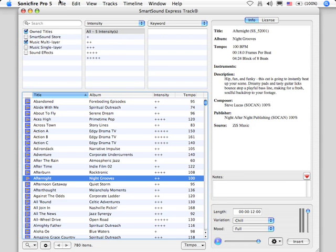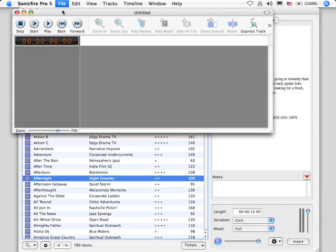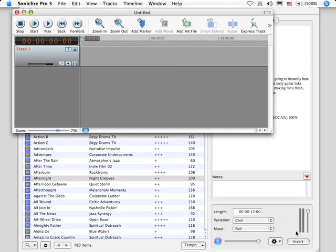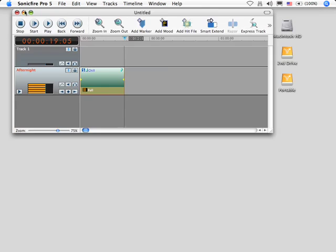To do that, let's go up inside File, New Project. And let's insert this clip into the New Project. We'll close the ExpressTrack. And there's our loop.